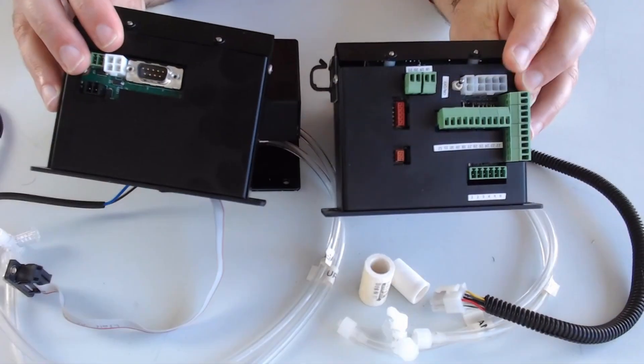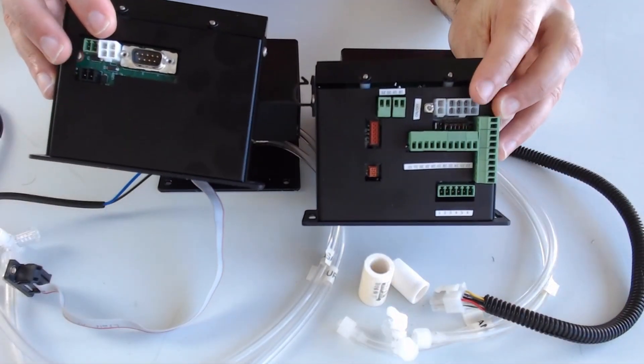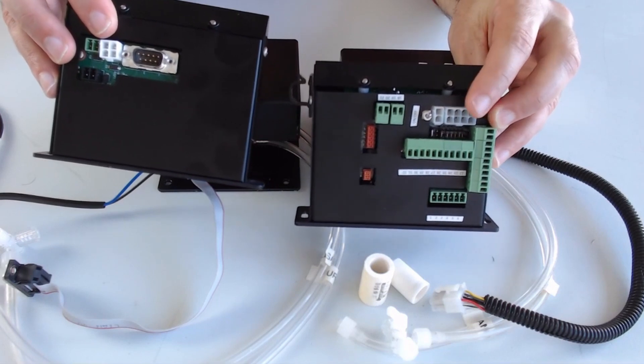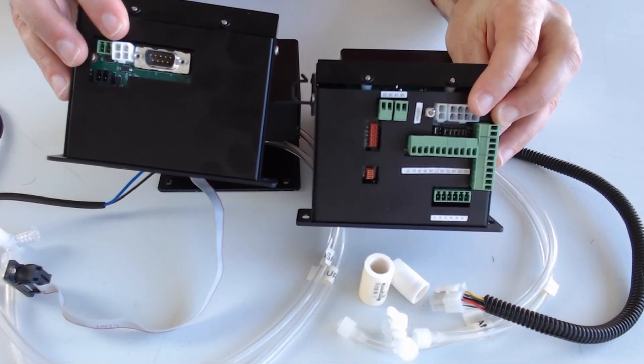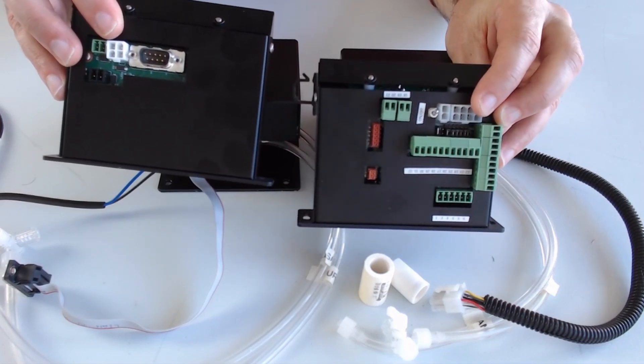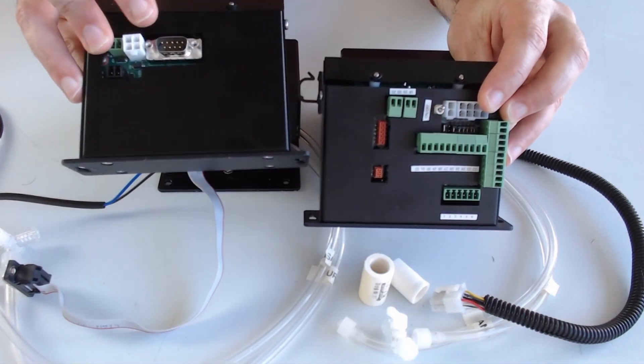If we compare that to the original module you can see the original module has the molex connector and the new module has this DB9 connection.